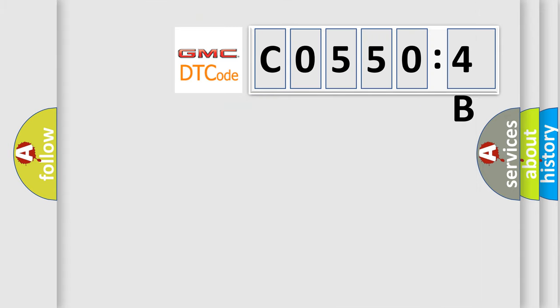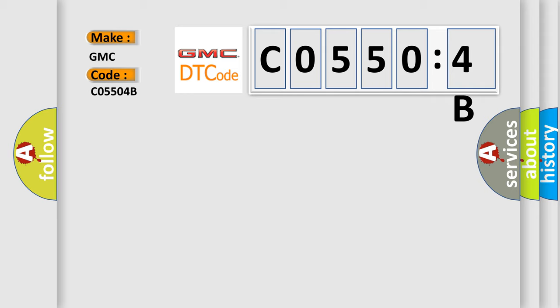So, what does the diagnostic trouble code C05504B interpret specifically for GMC car manufacturers? The basic definition is NVM memory failure.